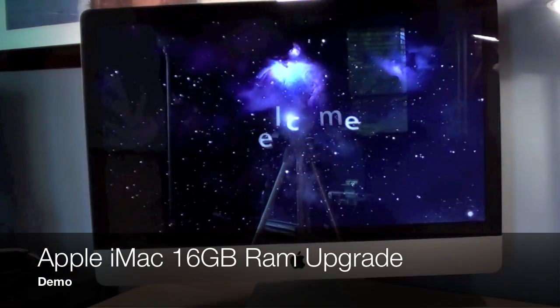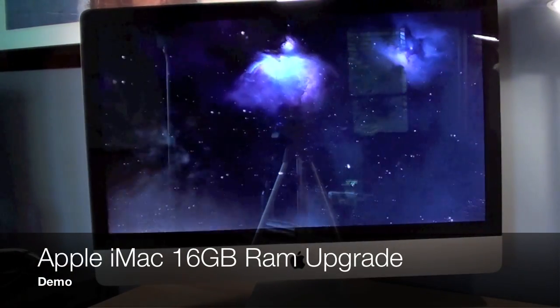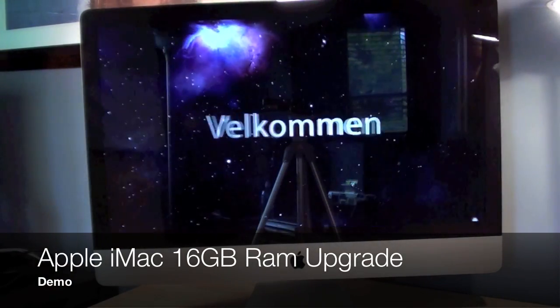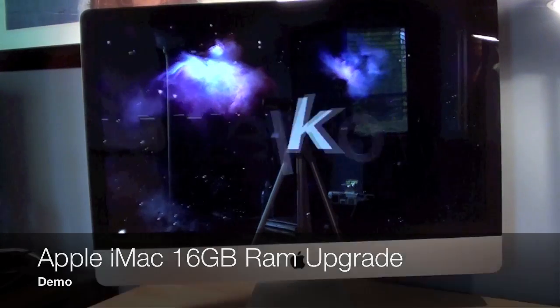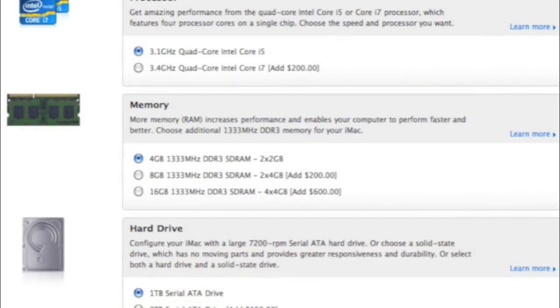What's up YouTube? This is Detroit Borg with a walkthrough of how to upgrade the RAM in your 2011 iMac, or any aluminum iMac.